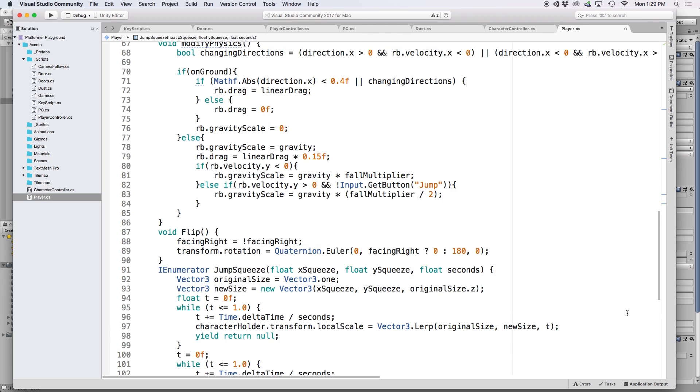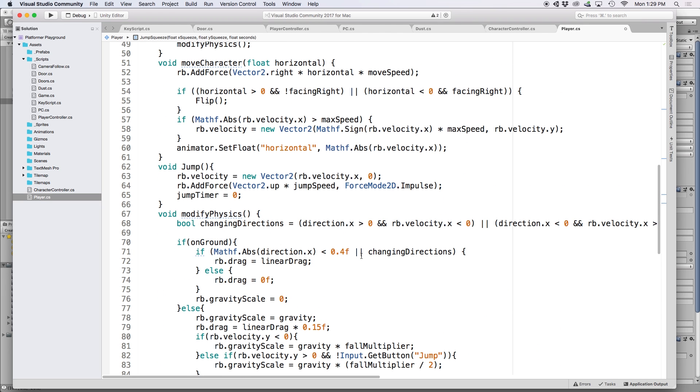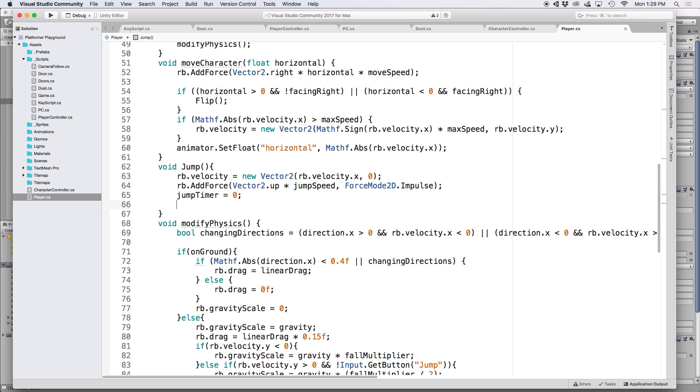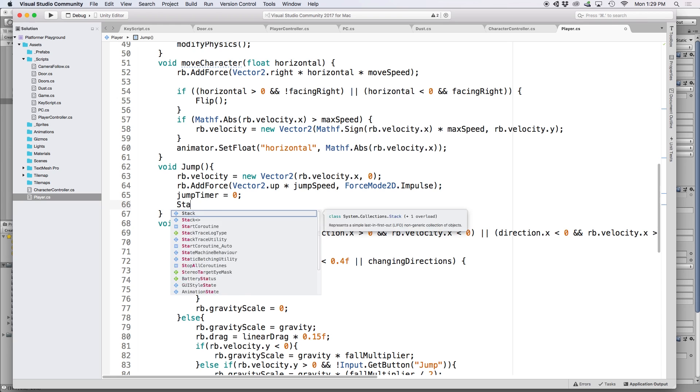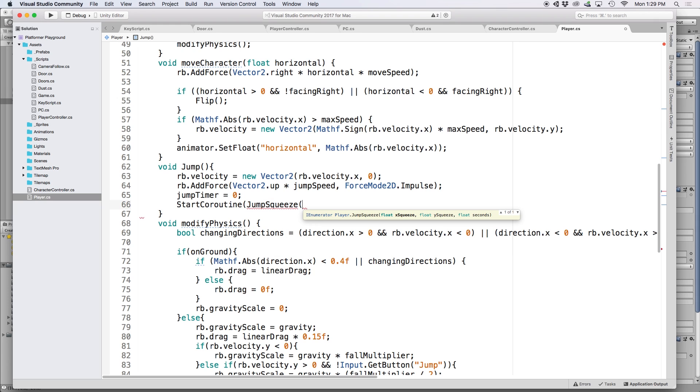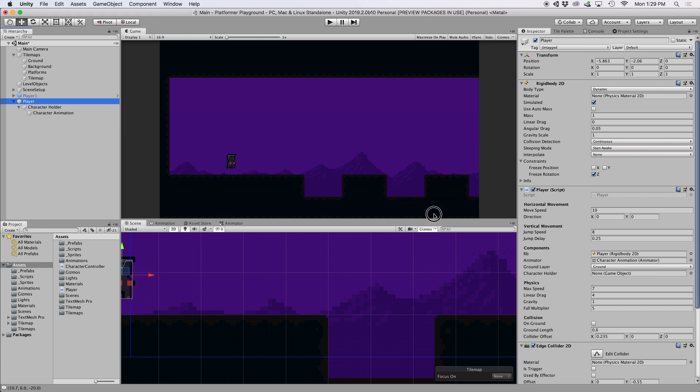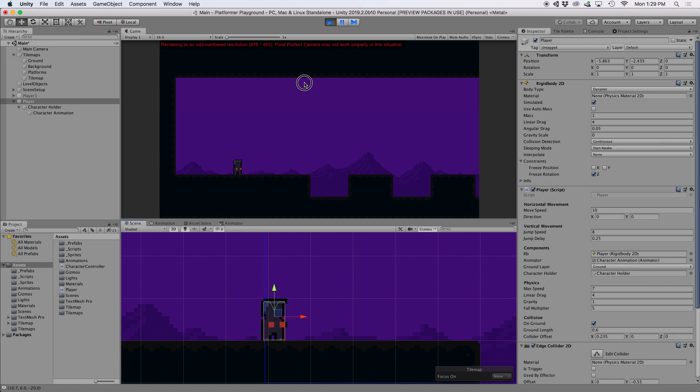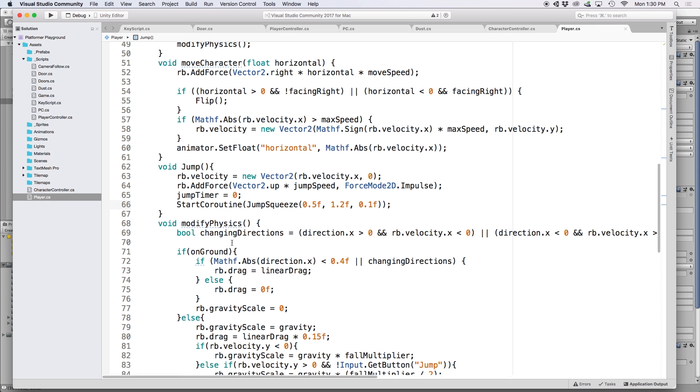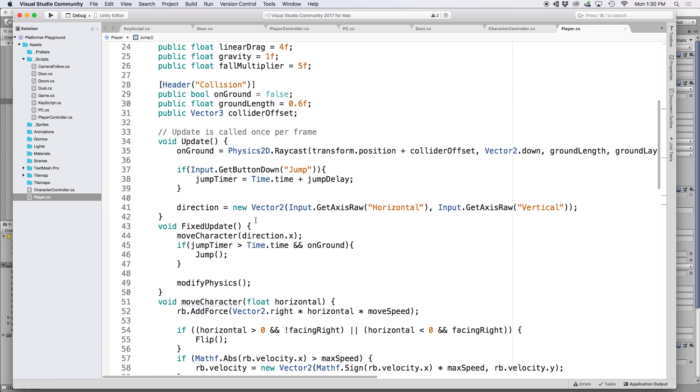So then to use this function, let's add this to our jump function. Since it's a coroutine as defined by IEnumerator, we need to use start coroutine to call this function. So let's write start coroutine and then let's put jump squeeze inside the parentheses. For the parameters, let's put 0.5 for the x value, 1.2 for the y value, and let's put 0.1 for the duration. Then back in Unity, let's link up our character holder game object. And if we press play, a quick test shows us this animation whenever we jump in the air.